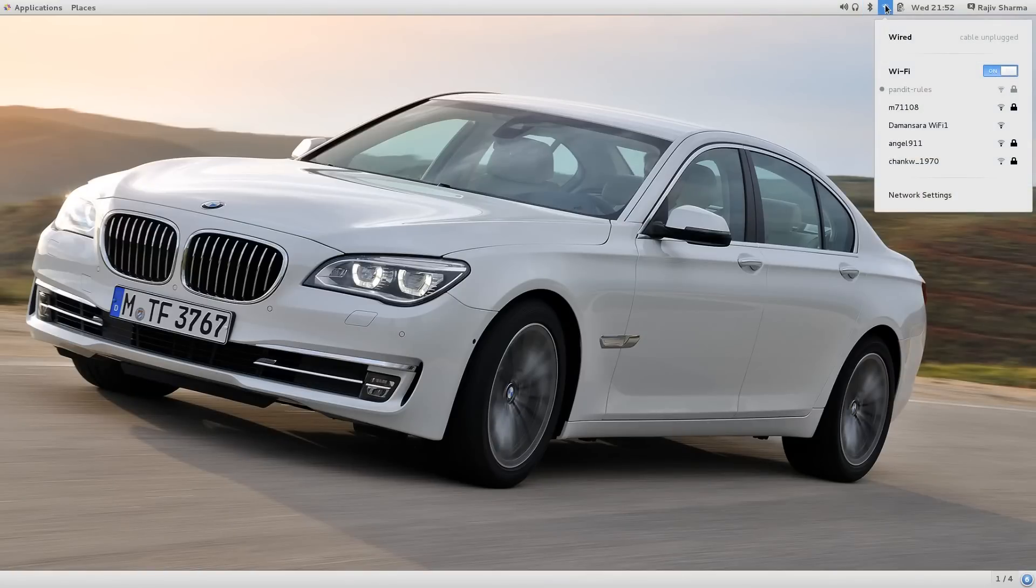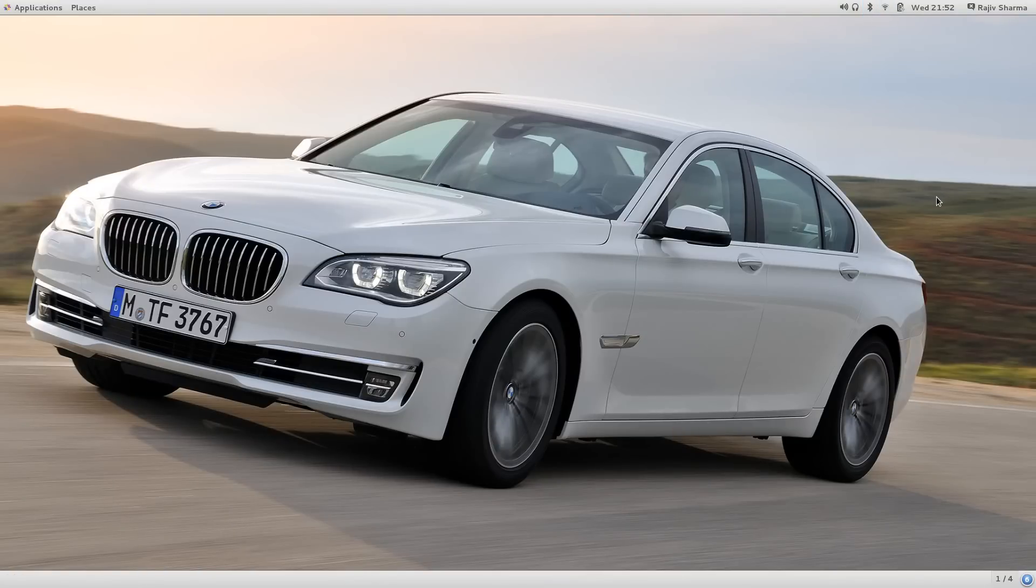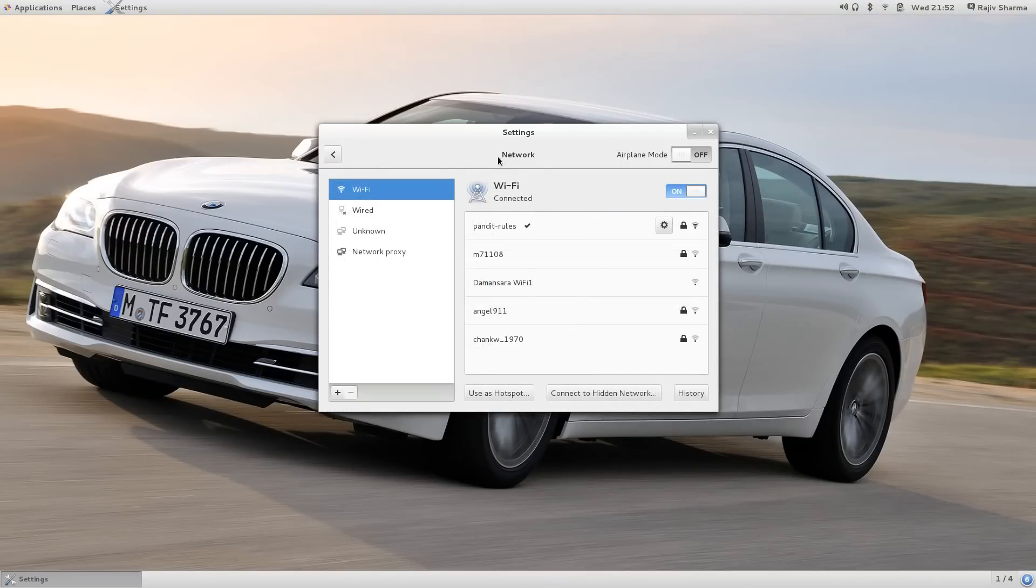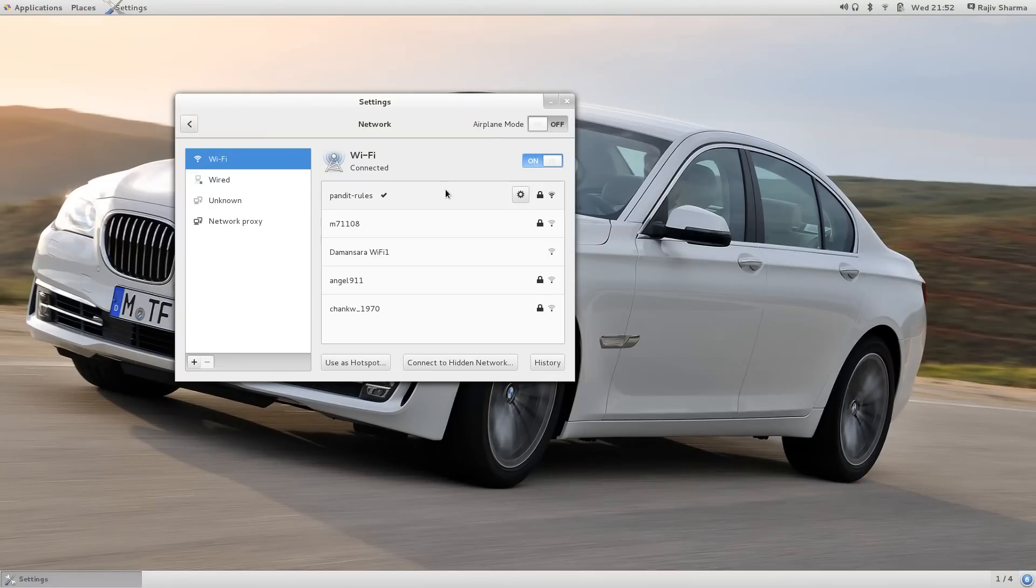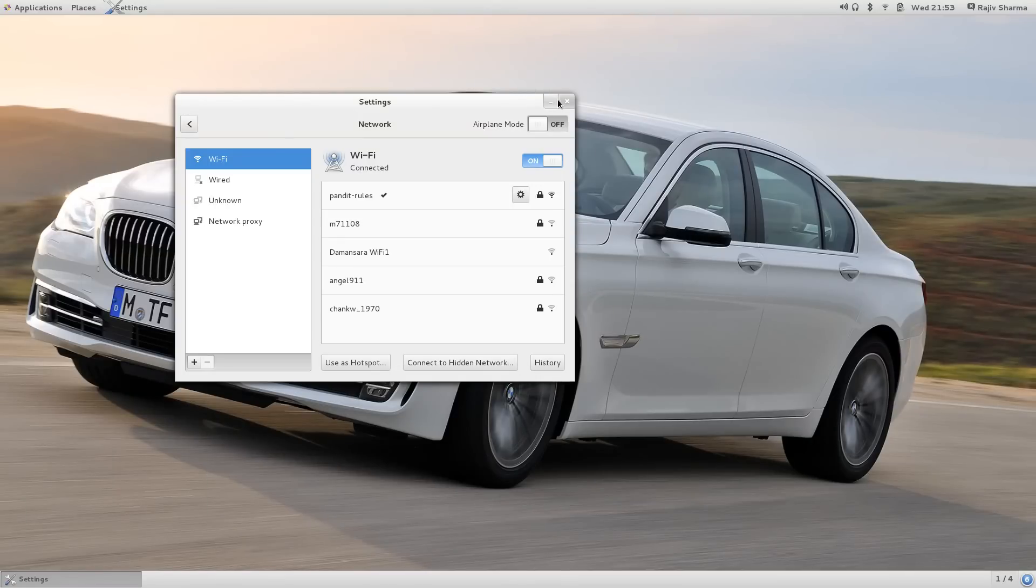Wi-Fi. There are new network settings for Wi-Fi and other network connections. You can see the panel is updated and now it's very advanced compared to the previous one. You can also use it as a hotspot.